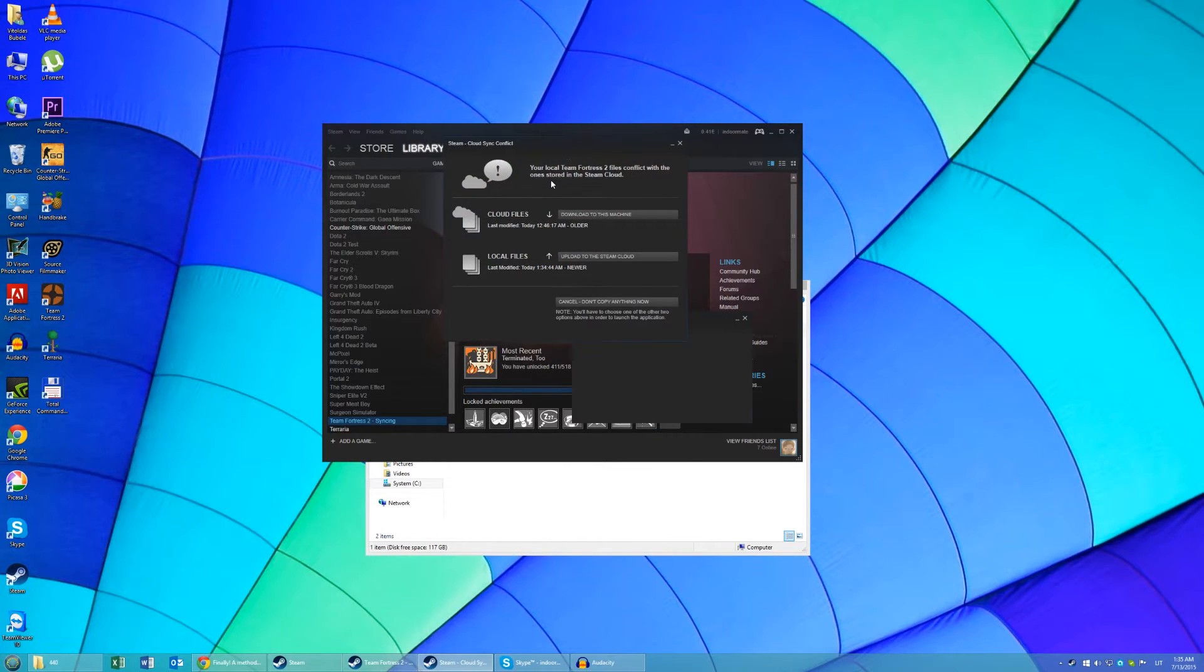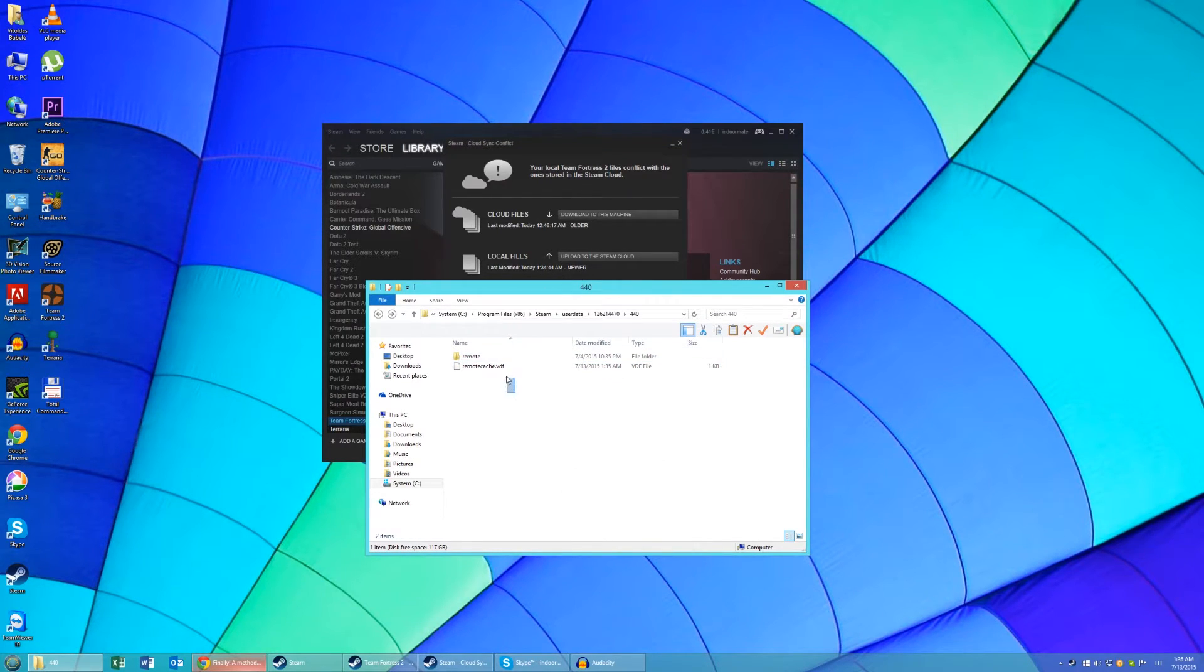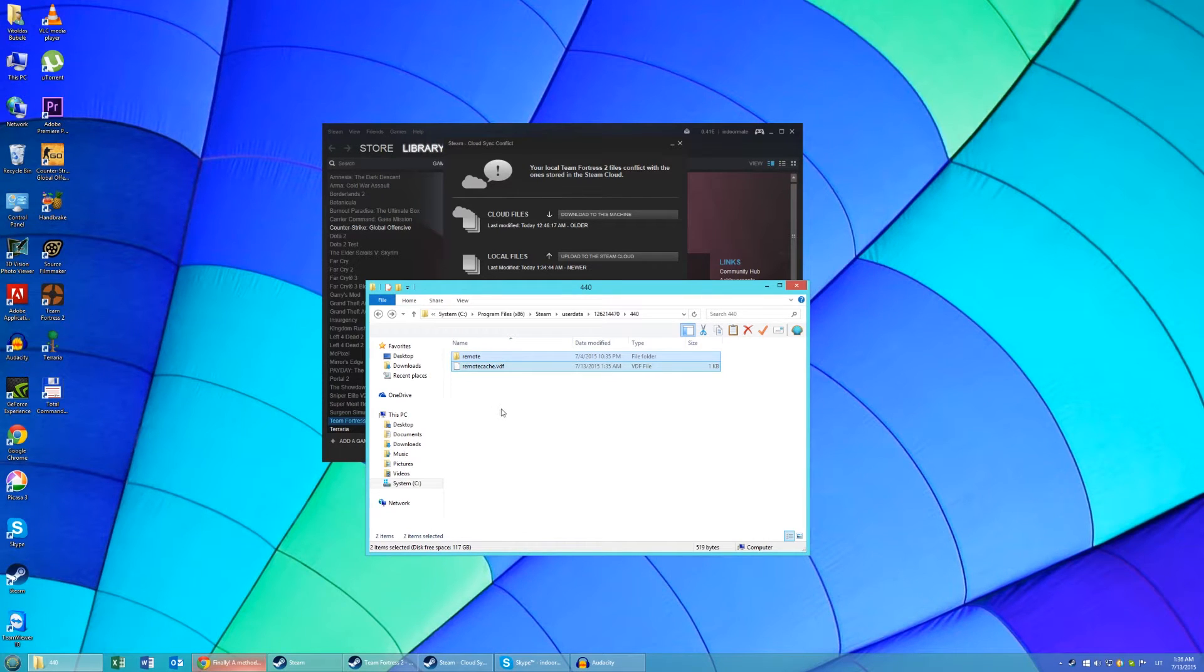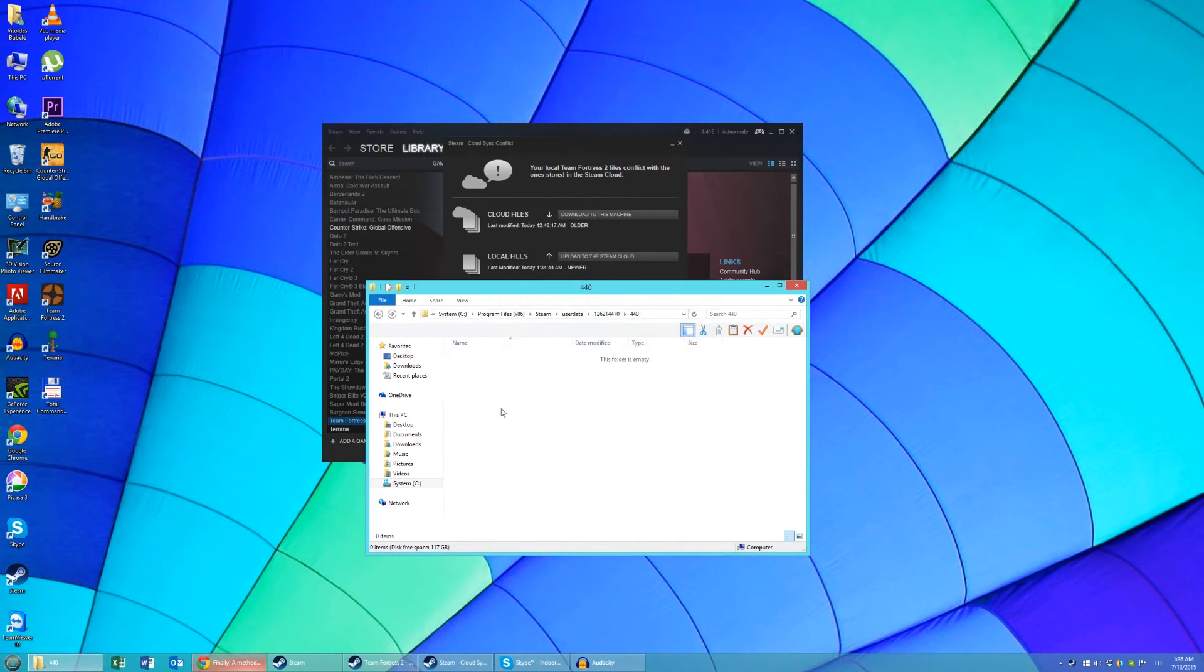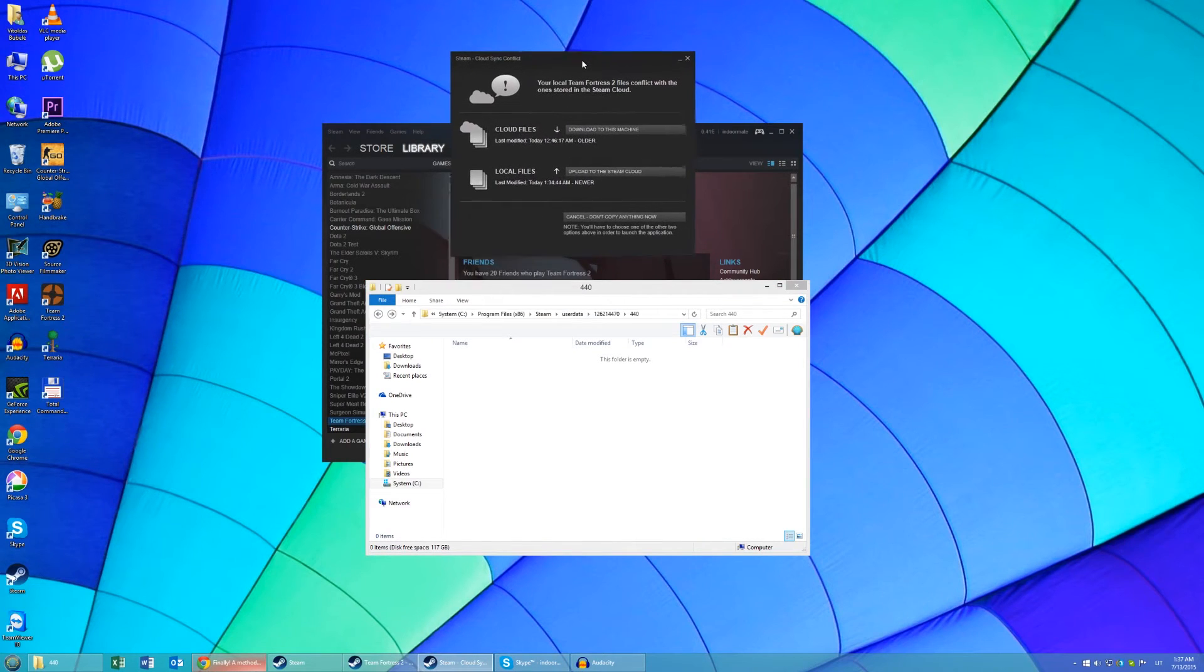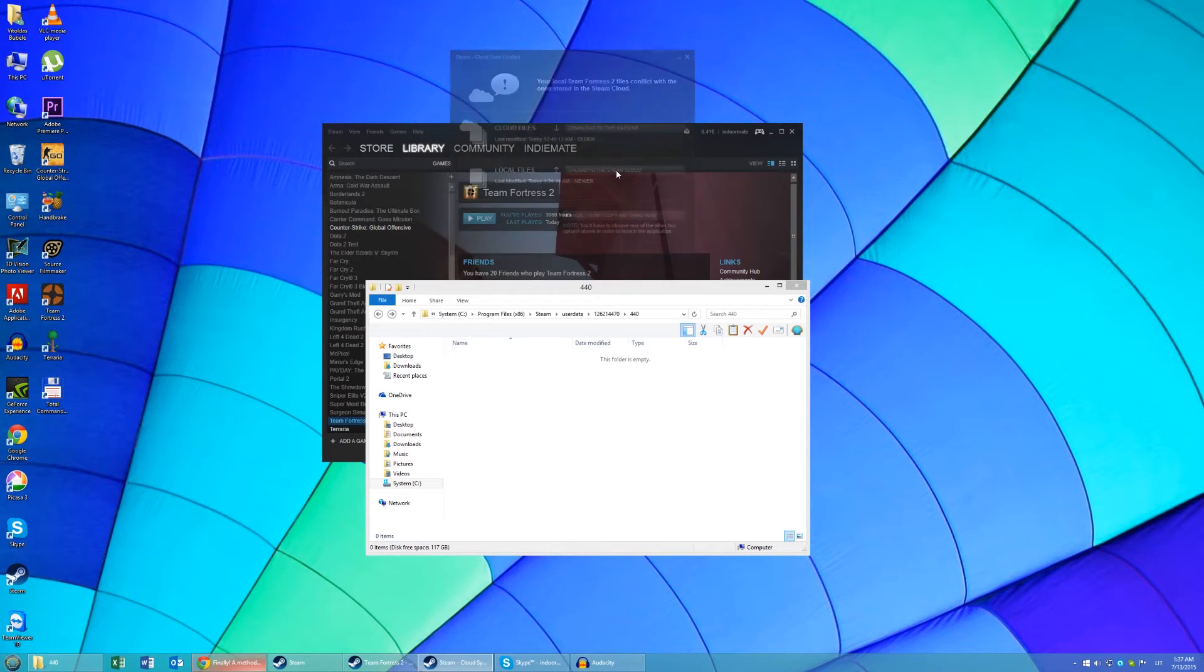Now before clicking on anything, go back to your App ID folder and delete everything that is in here. Now go back to the Sync Conflict window and click on Upload to the Steam Cloud. And your game should start automatically.